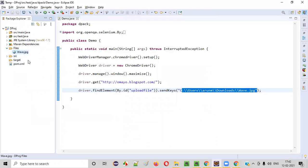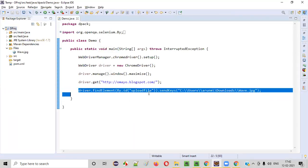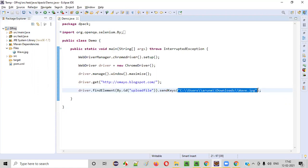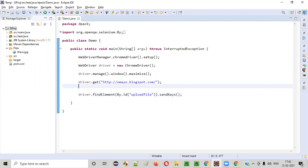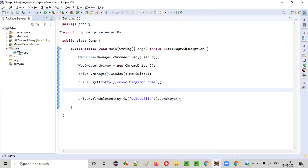Now how to upload this wave dot JPG file from my project into this application? For that, this thing is same, but this part is going to change. Let me remove this for now. And first of all, before this line, what I will say is I'll get the path of this project first.